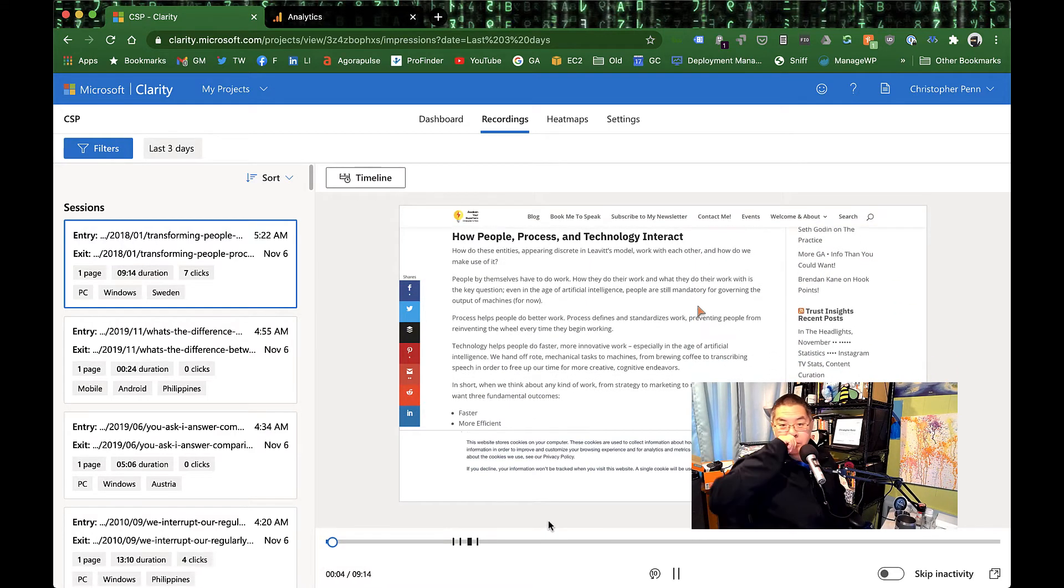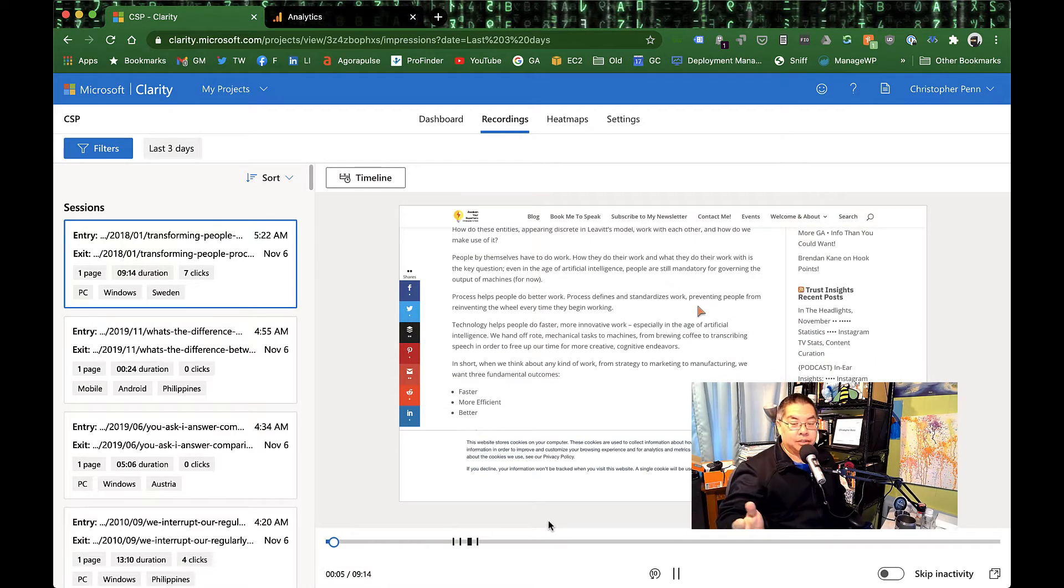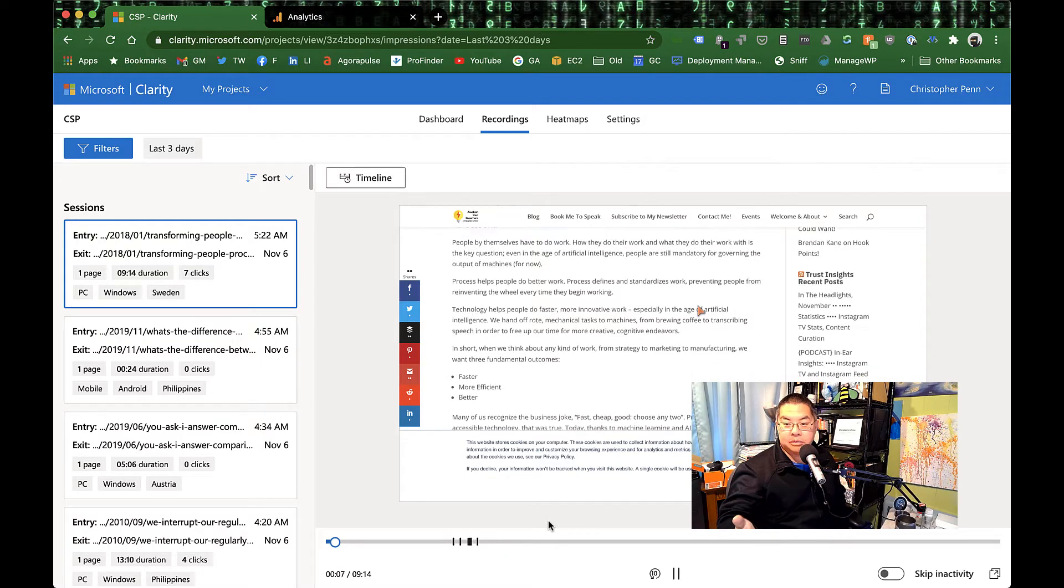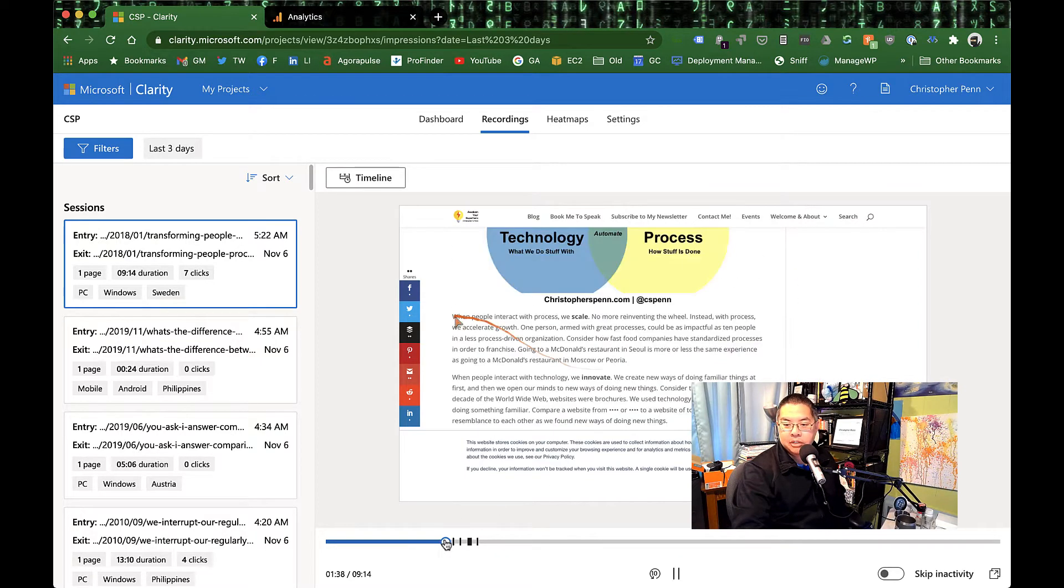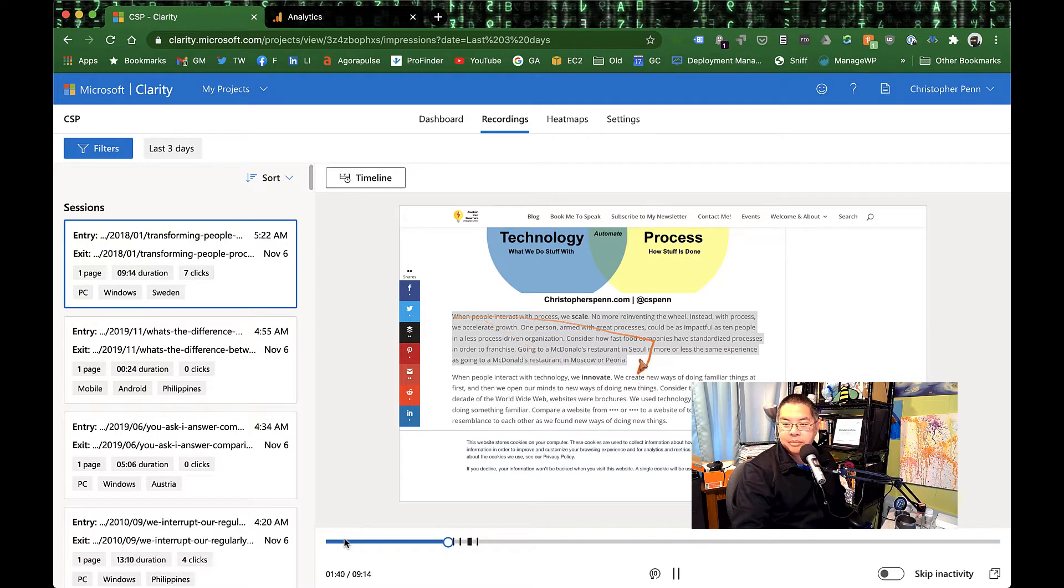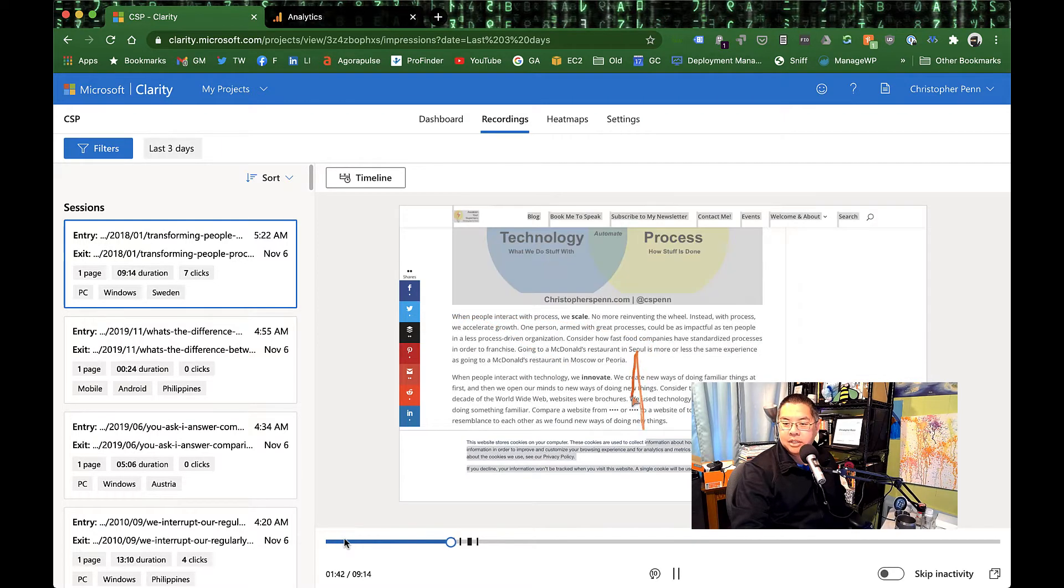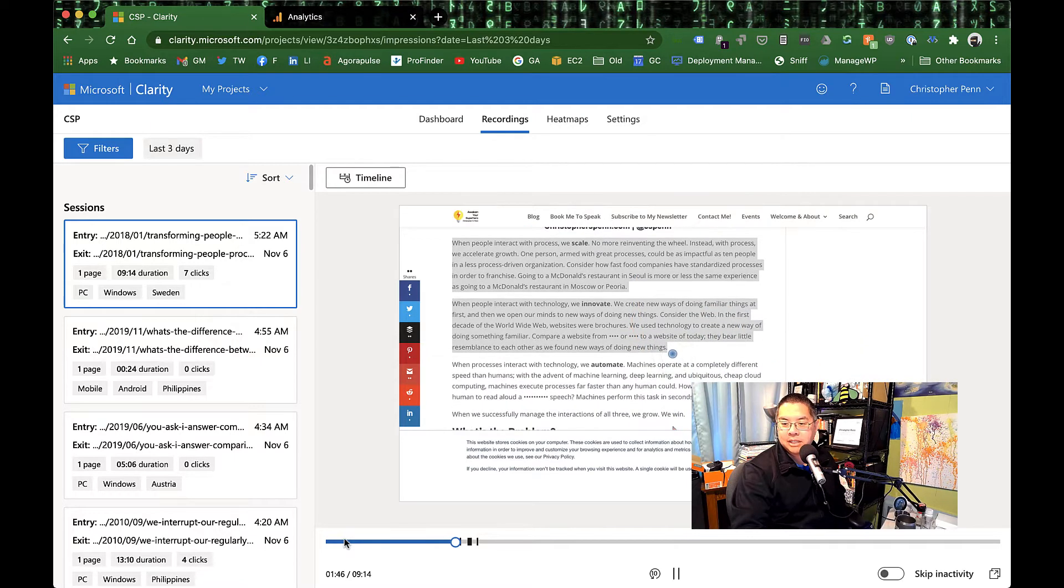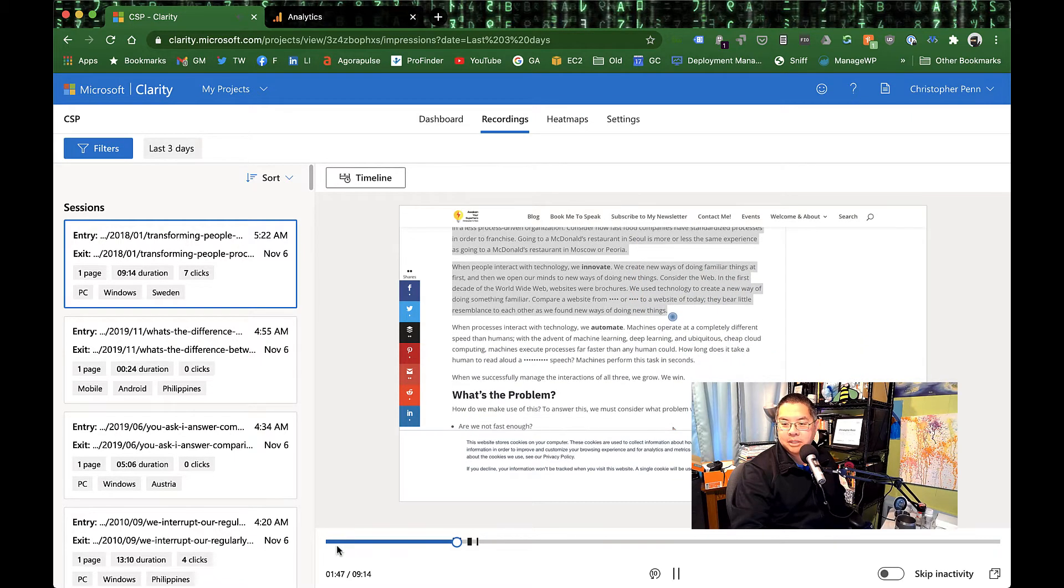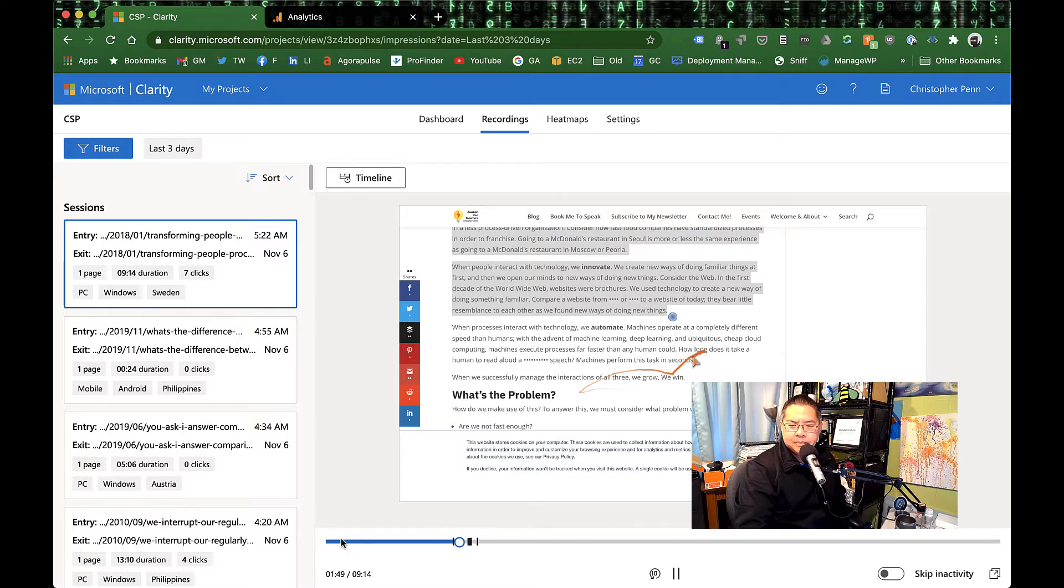And this will give you hints, for example, this person maybe isn't reading the full part of the article, things like that. If I skip forward here, what are they doing? Oh, they're trying to copy and paste, it looks like. Yep, they're trying to copy and paste text from my site. That's interesting.